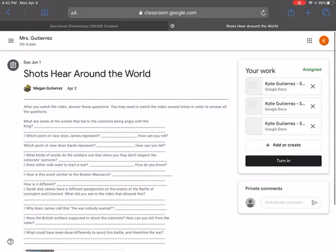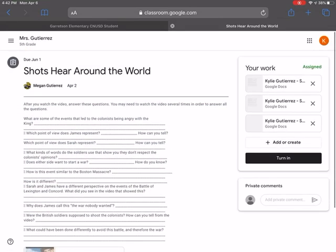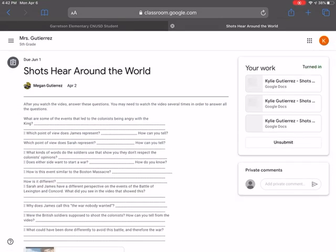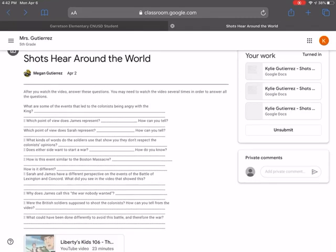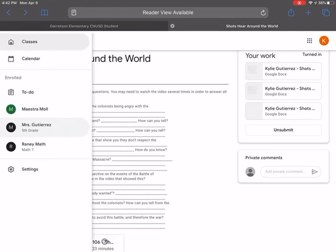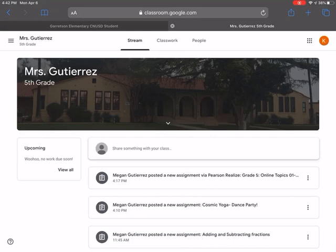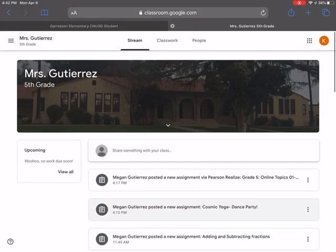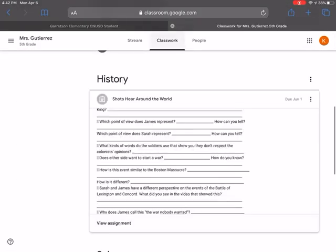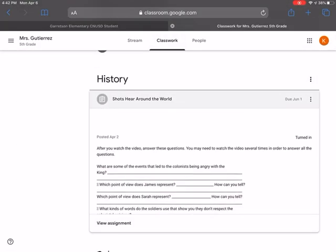The good thing about Google docs is it will save it. So you don't need to press the word save or anything automatically. It will save it for you. So that is something how, or that's an assignment where you can kind of copy and create a Google doc. Not all of them are going to allow you to do that, but some of the activities will.